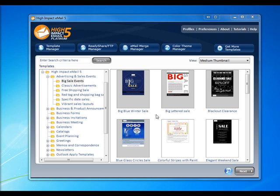High Impact Email can store mailing lists so that you can send email merges to your contacts. Let's go ahead and create one now.